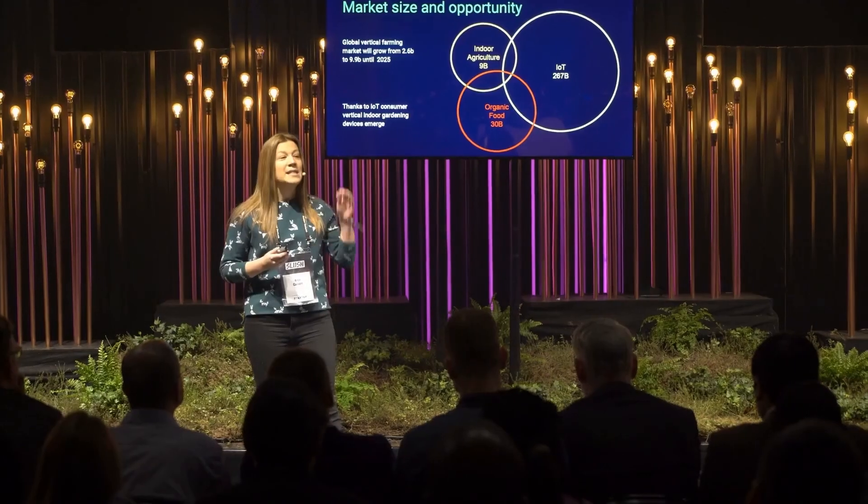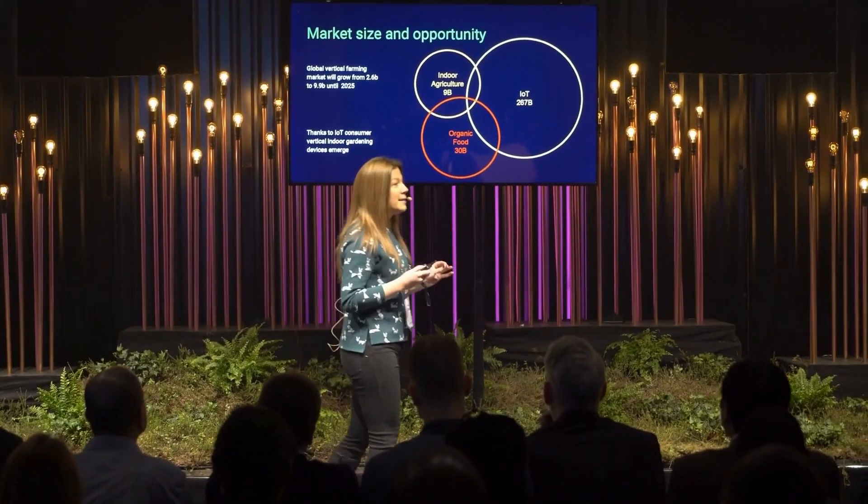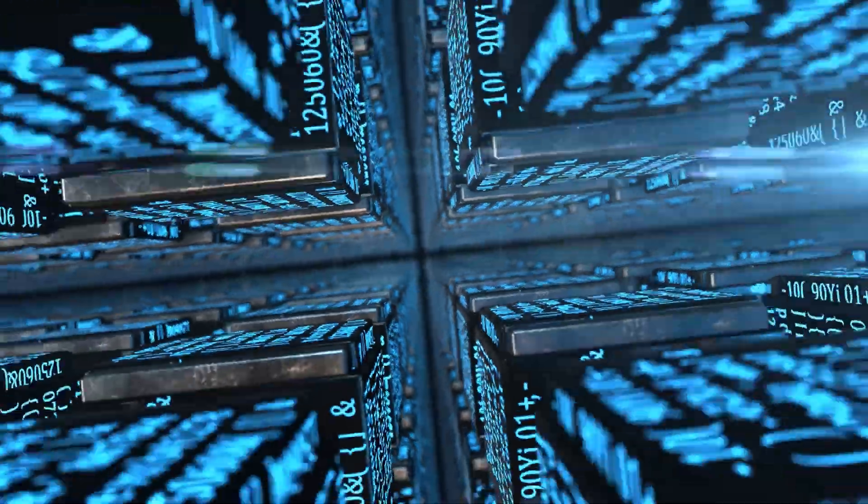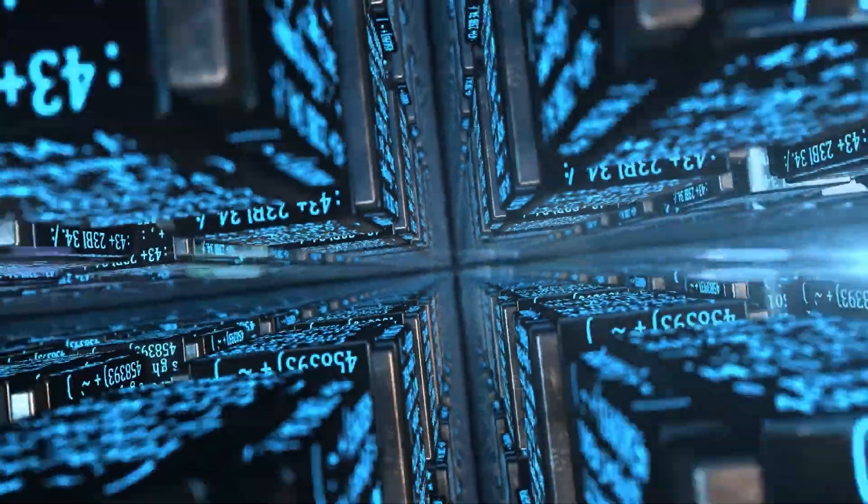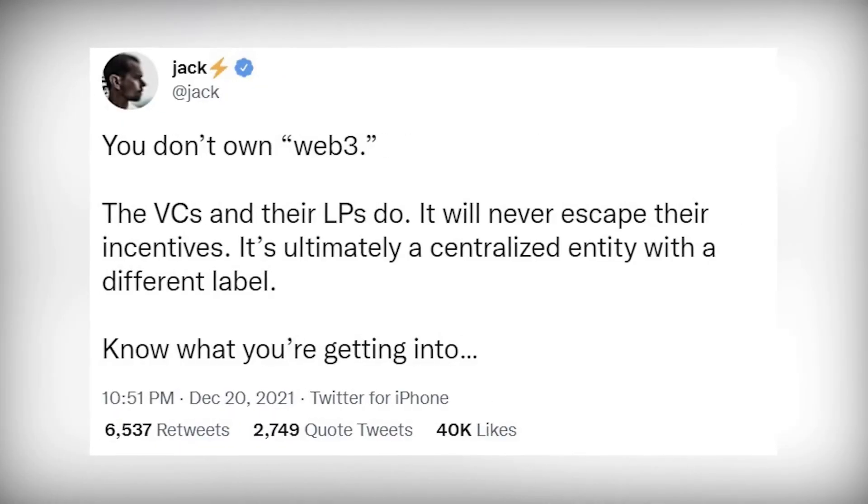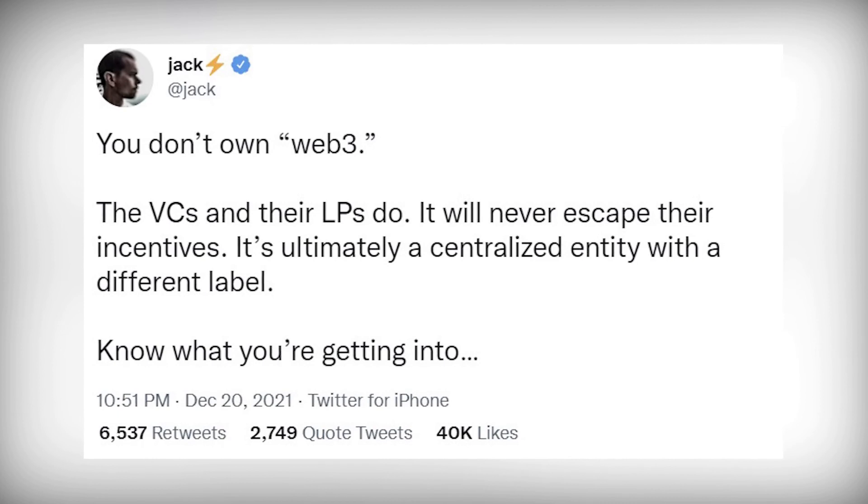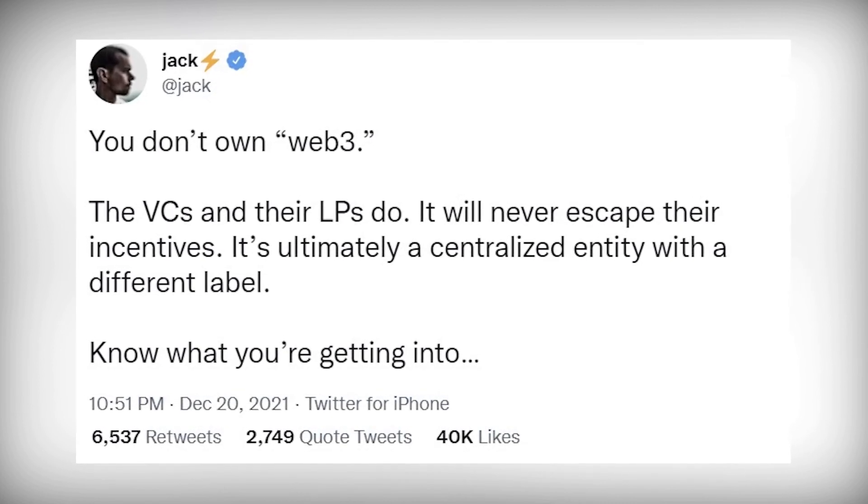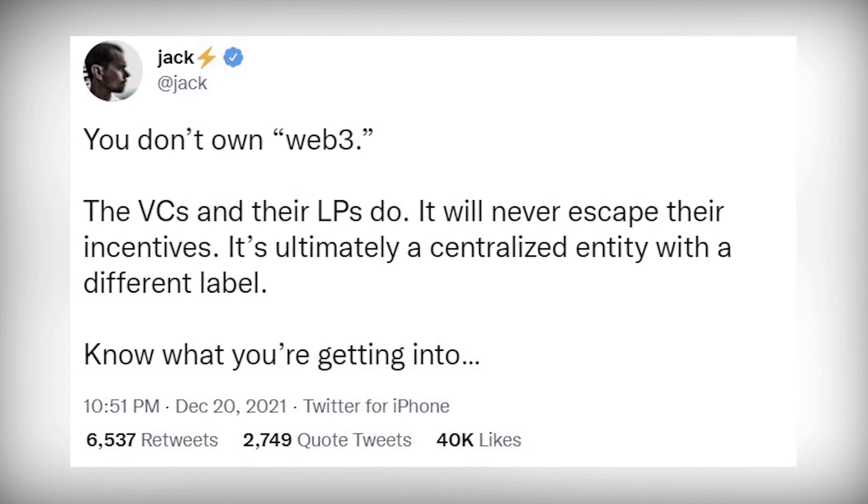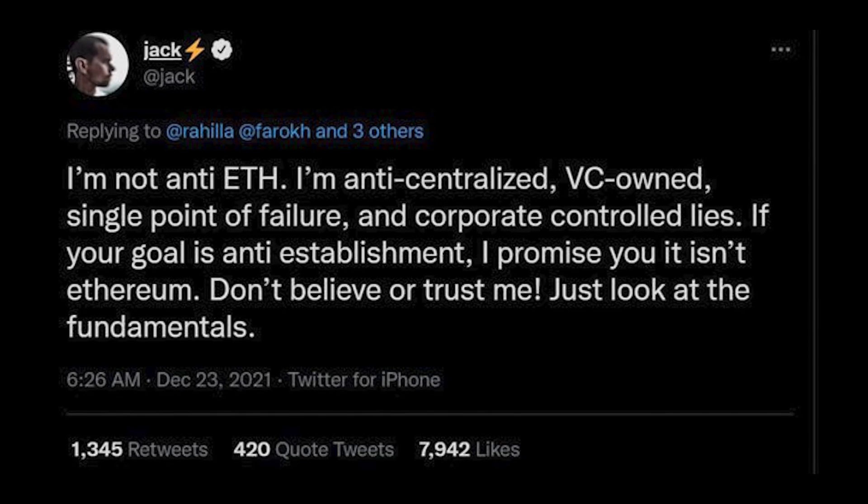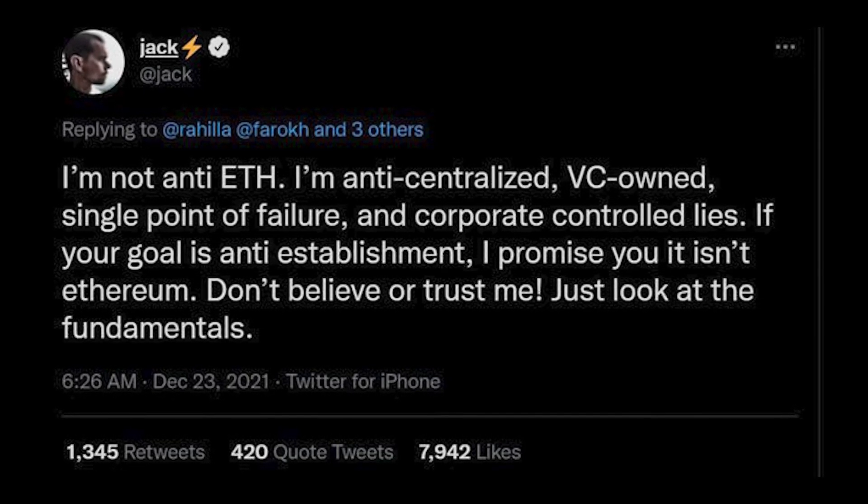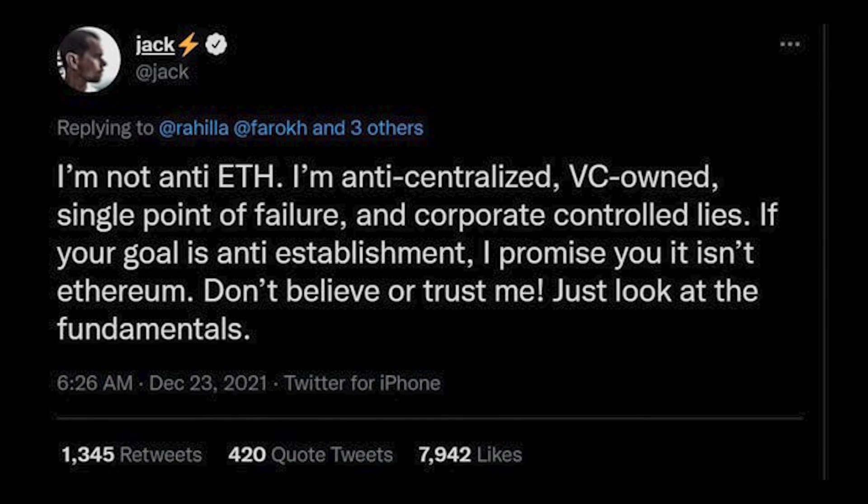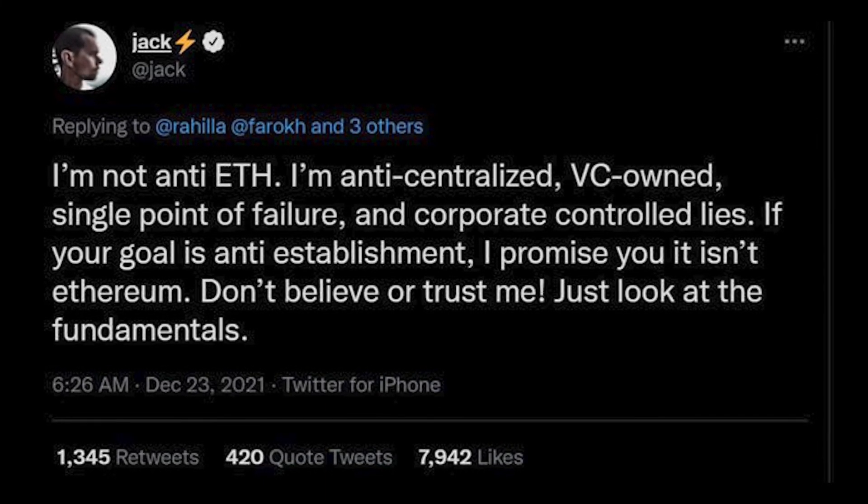Jack Dorsey caused the venture capitalists of A16Z to lose their minds. He strongly criticized the venture capitalist industry and its investors who, as he said, will eventually dominate Web3, the next generation internet which will be based on blockchain. His tweet said, 'You don't own Web3. The VCs and the LPs do. It will never escape their incentives. It's ultimately a decentralized entity with a different label.' Mark Anderson responded by blocking Jack Dorsey on Twitter. Jack responded to the block by tweeting, 'I'm anti-centralized venture capitalist owned, a single point of failure and corporate controlled lies. If your goal is anti-establishment, I promise you it isn't Ethereum.'